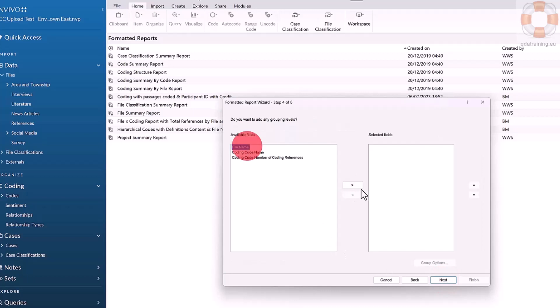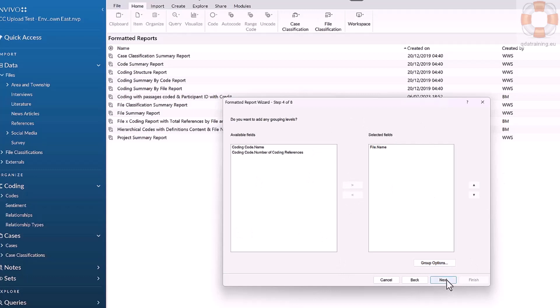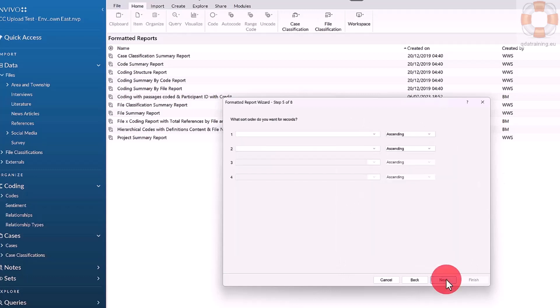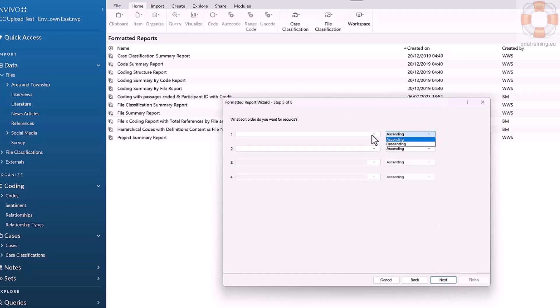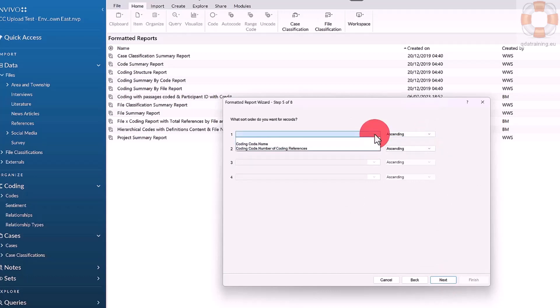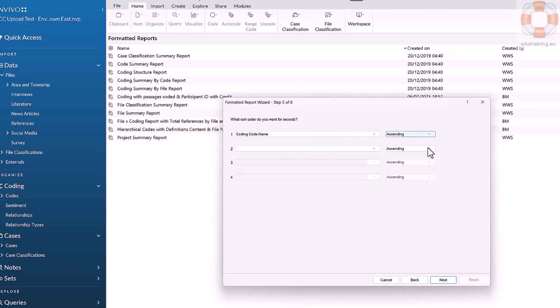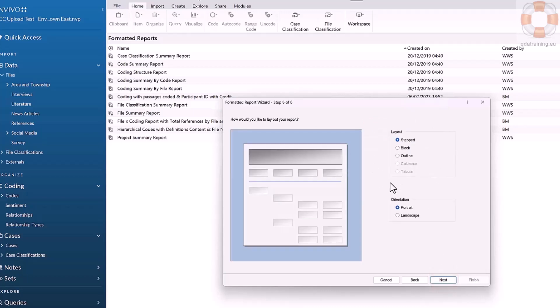I want to group on the file name, so I see a file with all its codes, then the next file with its codes. It's important to get your sort order and grouping correct. I'll tell it to list the codes in alphabetical order ascending, though I don't have to do that if I don't want to.